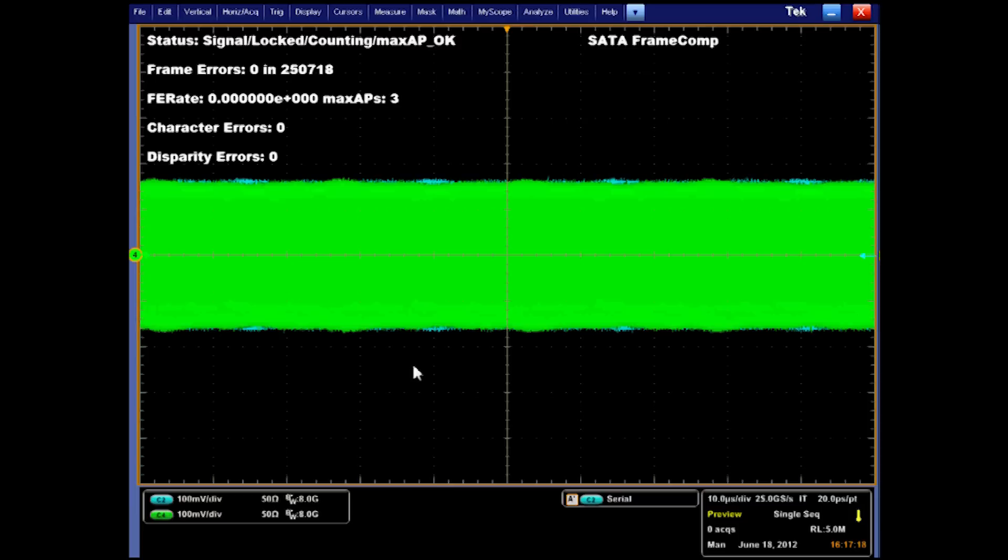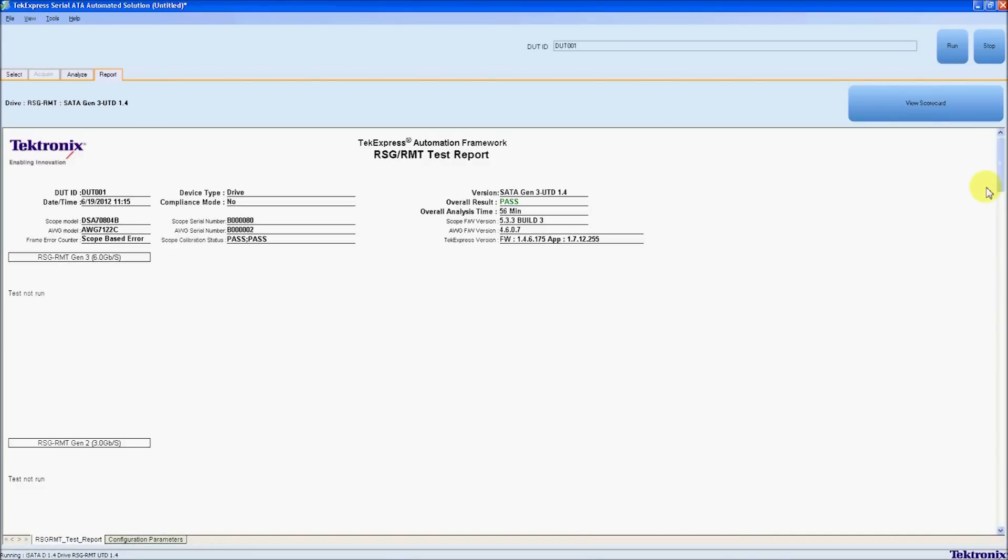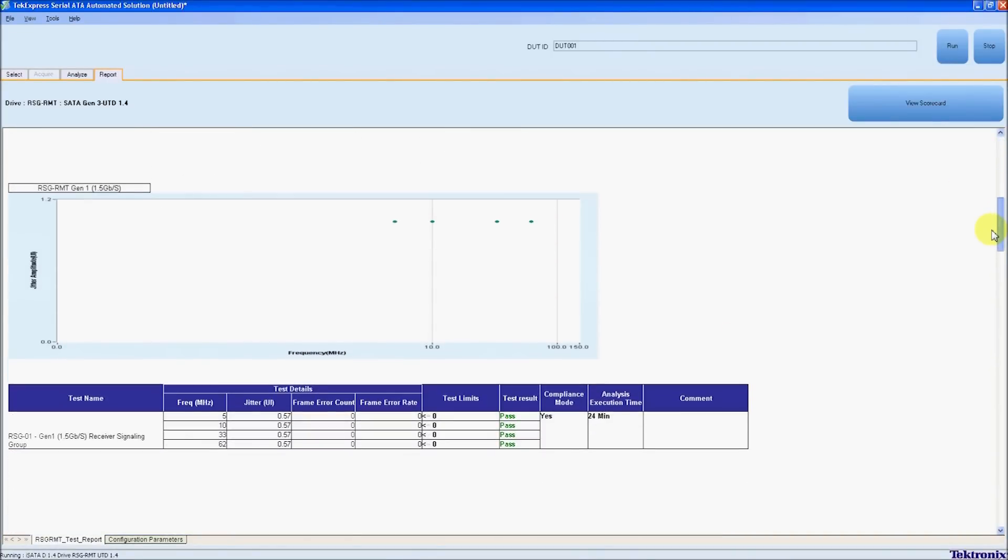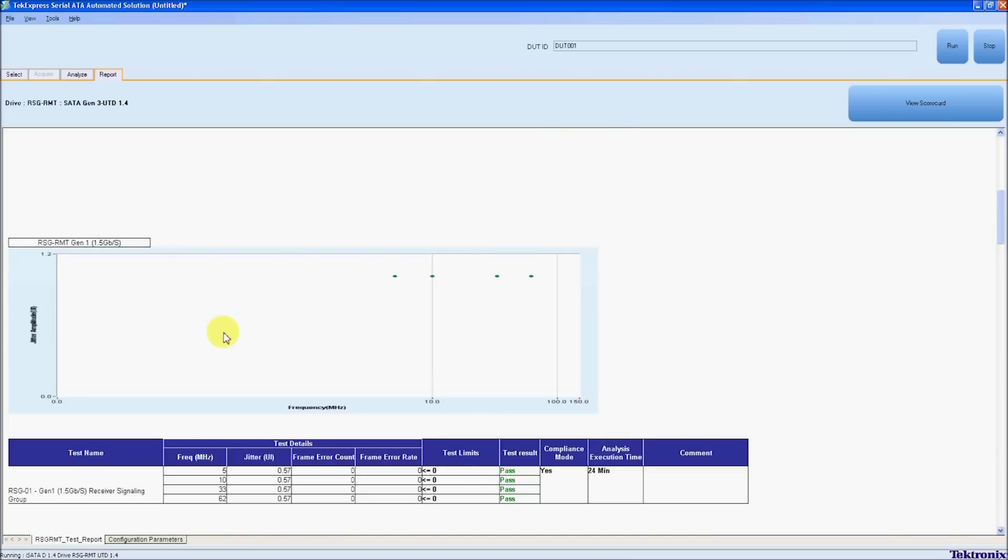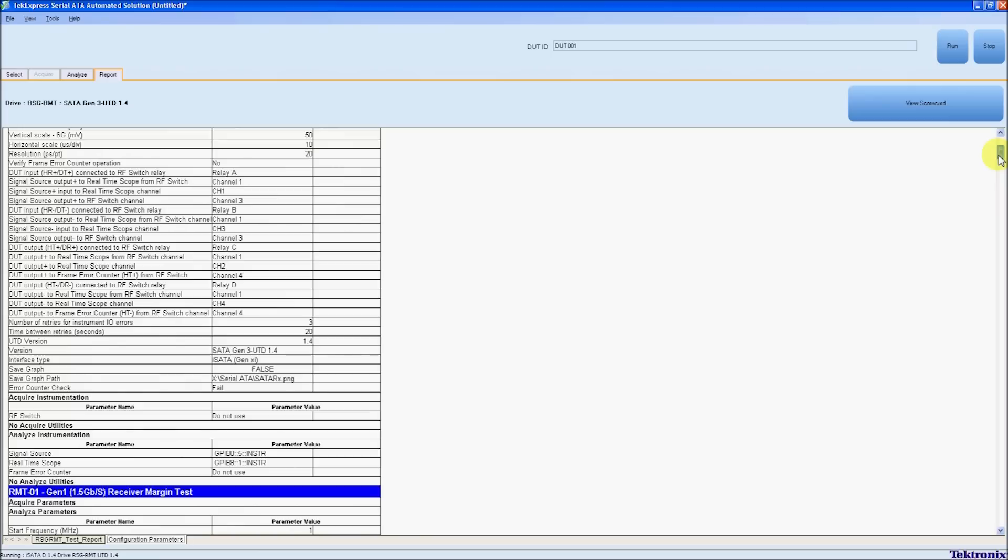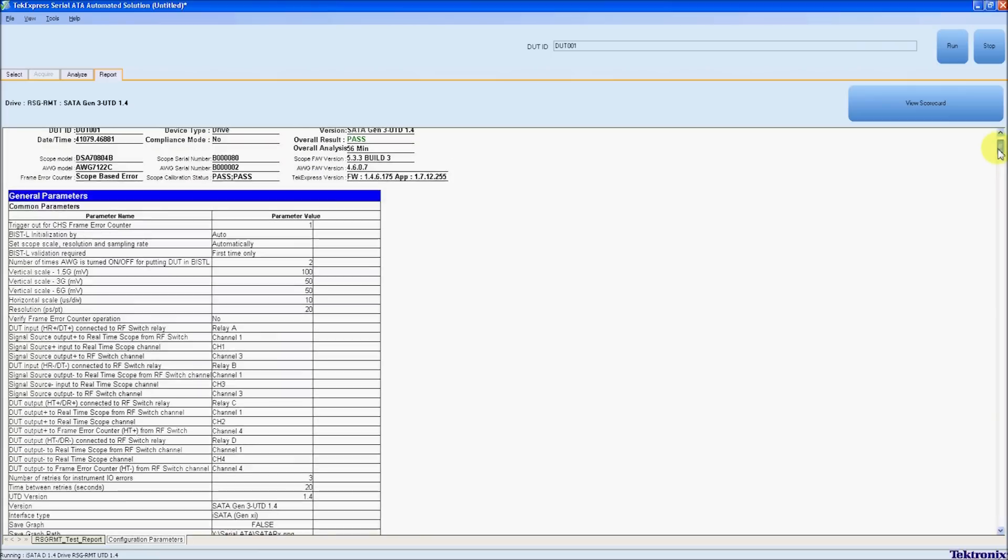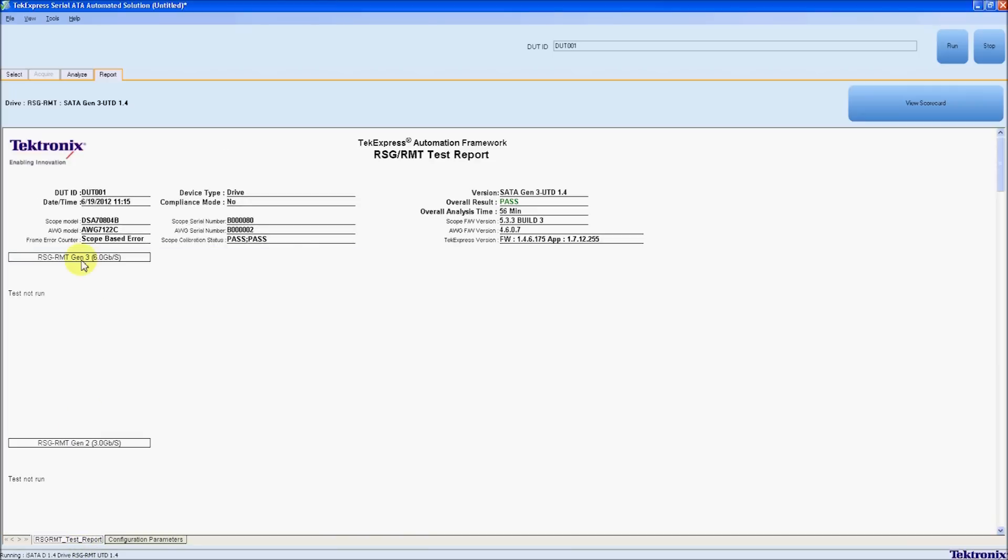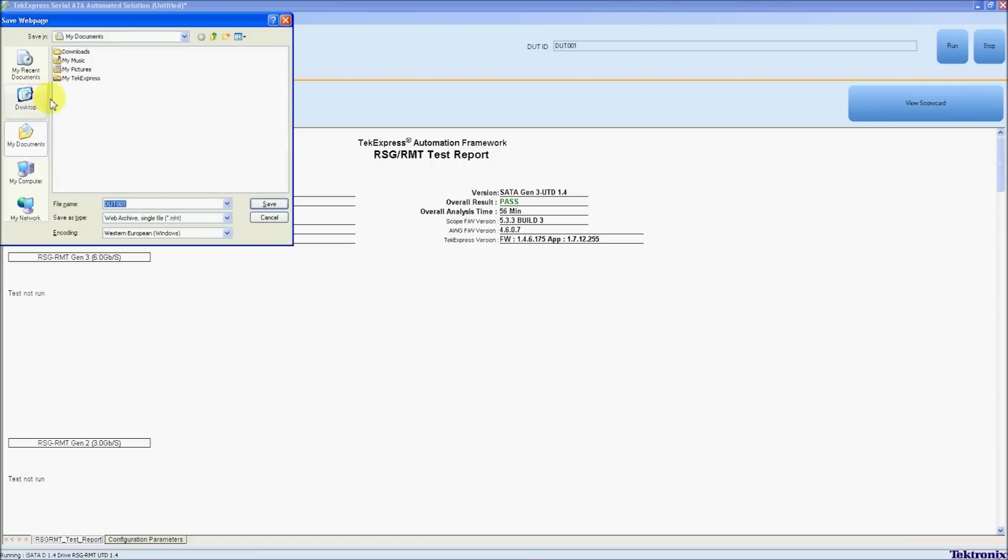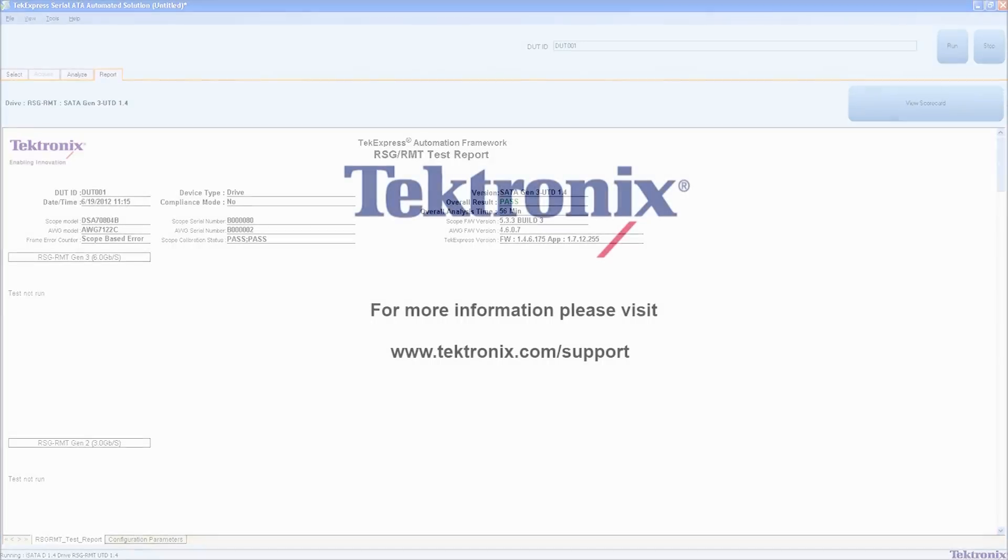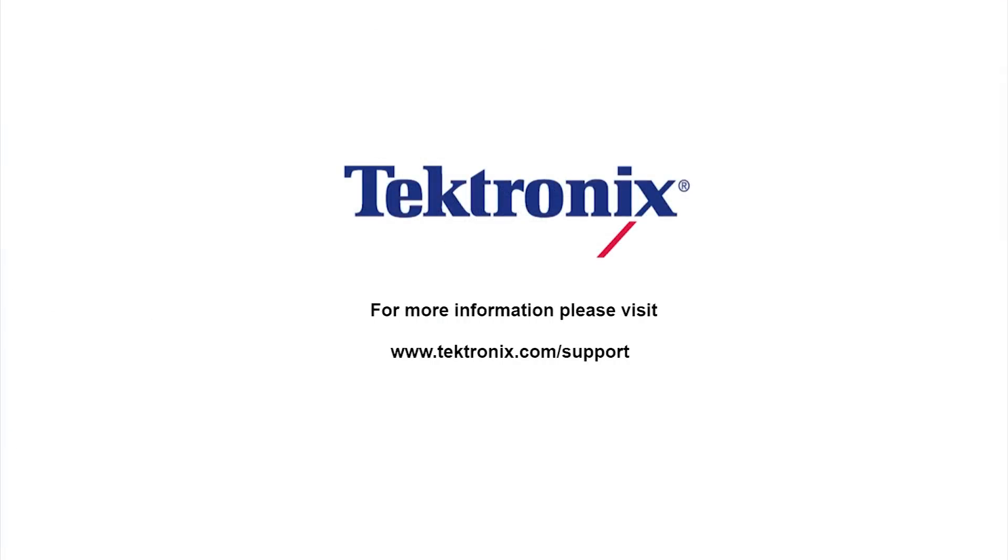Once the test completes, you'll be brought back to the TechExpress window where you'll be able to view your scorecard and your jitter and amplitude measurements. There's also a tab at the bottom that allows you to see all the pre-configured settings, as well as firmware versions, scope used, serial numbers, and such. From the main one, you can go up to File and select Save. This allows you to save this as an MHT. This file can be opened in Internet Explorer for later use. This is SATA testing, and if you have any other questions, please contact us at www.tektronix.com/support.